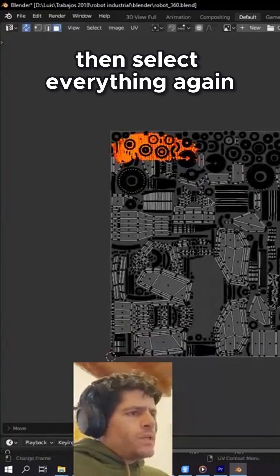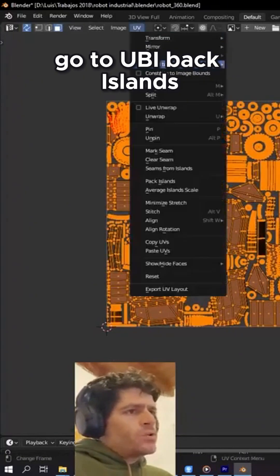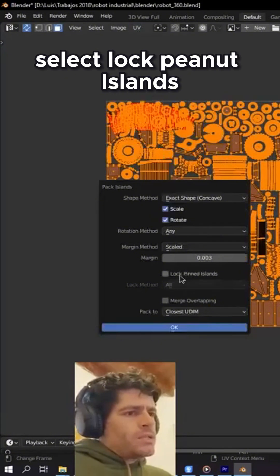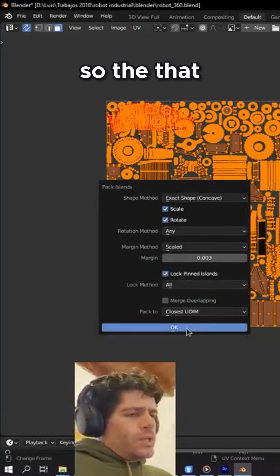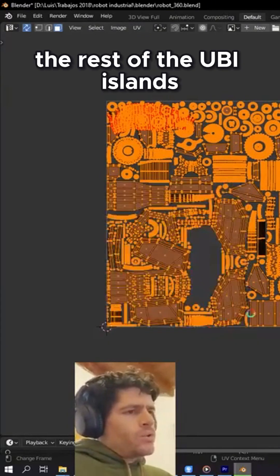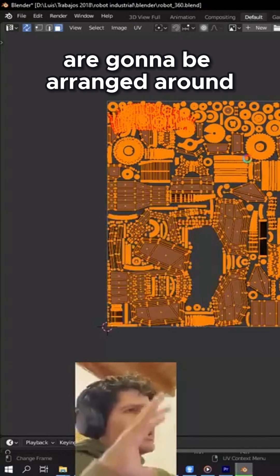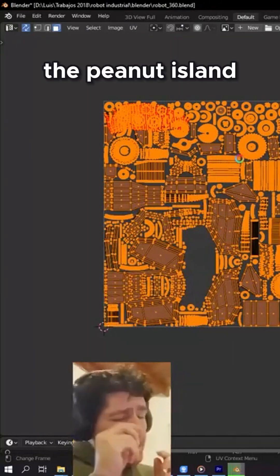Then select everything again, go to UV, pack islands, select lock pinned islands. That UV island will stay in the same place and all the rest of the UV islands are going to be arranged around the pinned island.